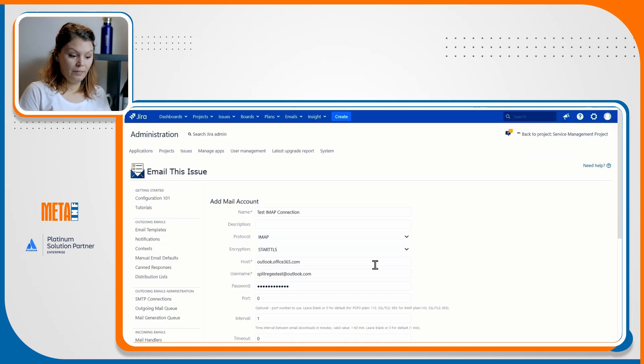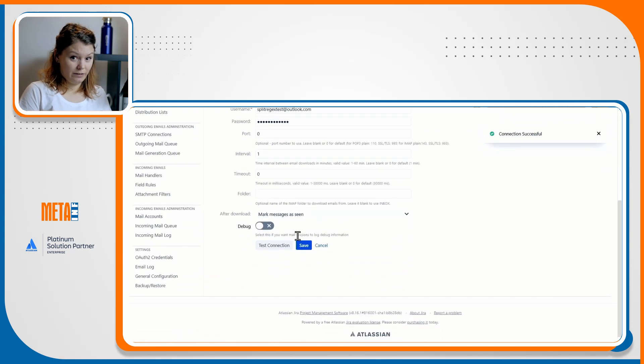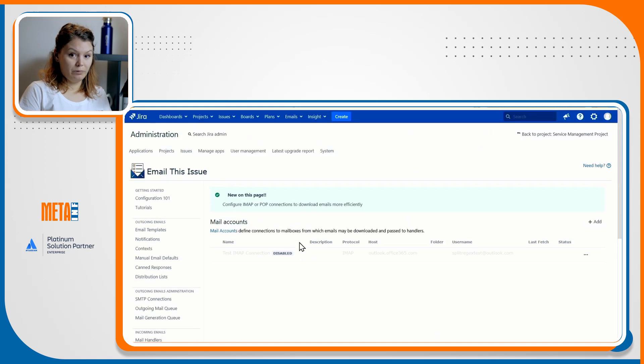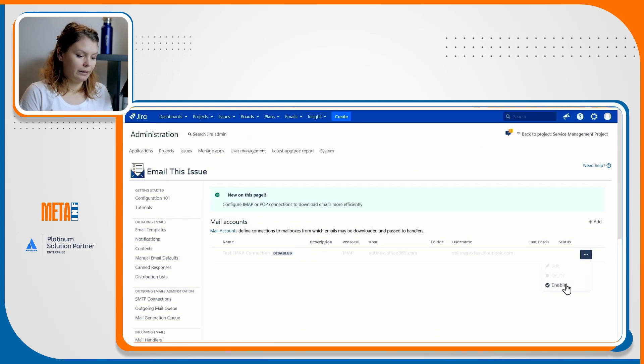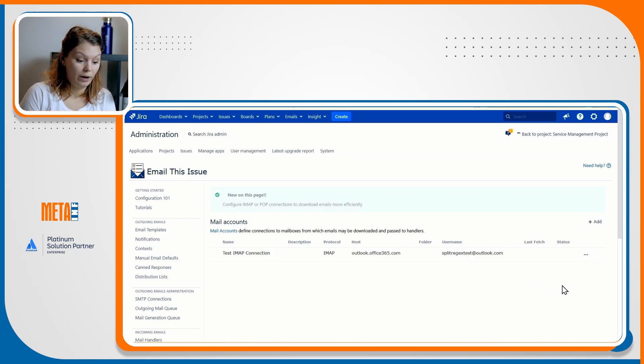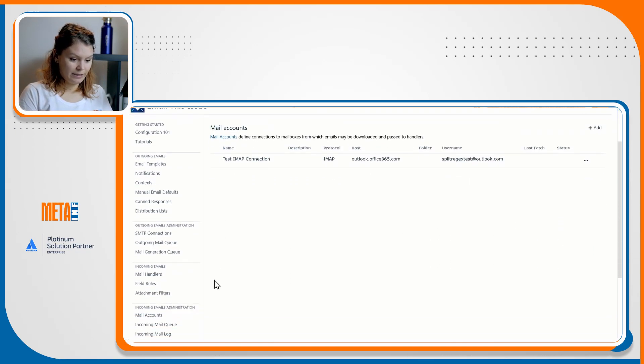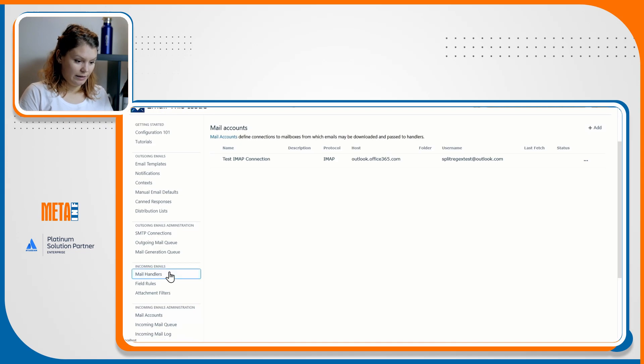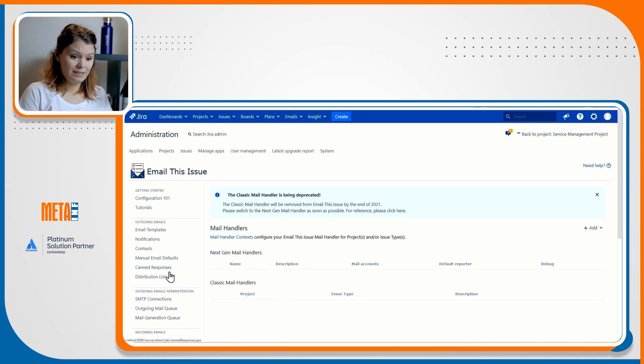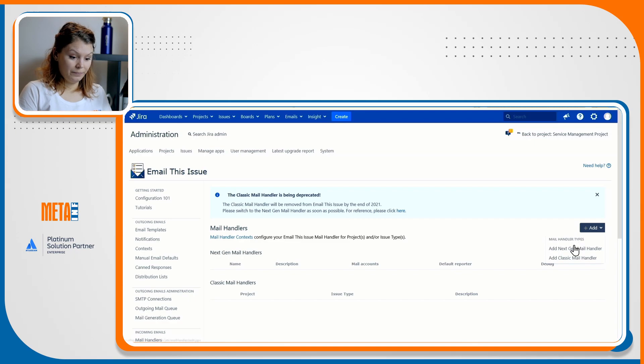Testing the connection, you can see if it's successful or not and save the mail account. The mail account will be created as disabled for safety reasons, but you can enable it straight away so that it shows up in the mail handler creation. When I'm done with this, I'll just navigate to the mail handlers and create a new next-gen handler.